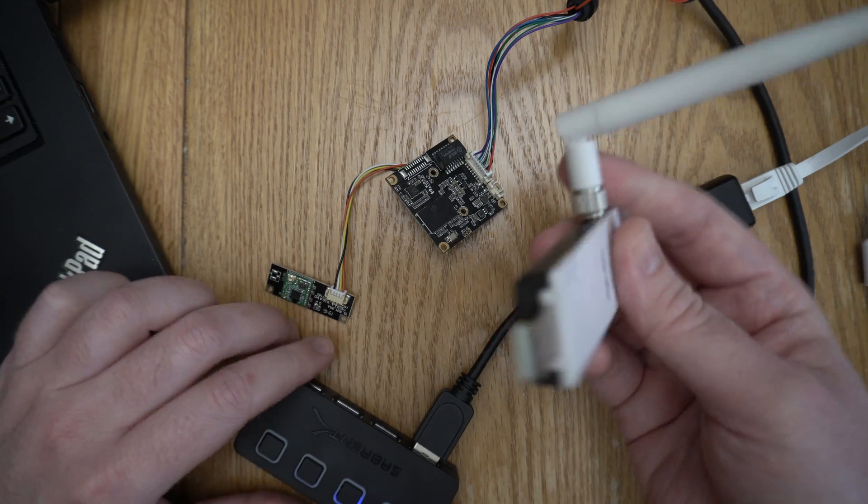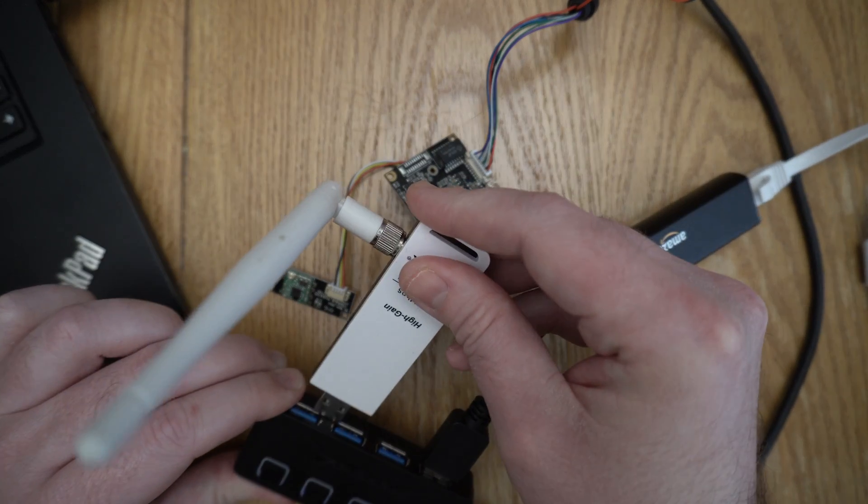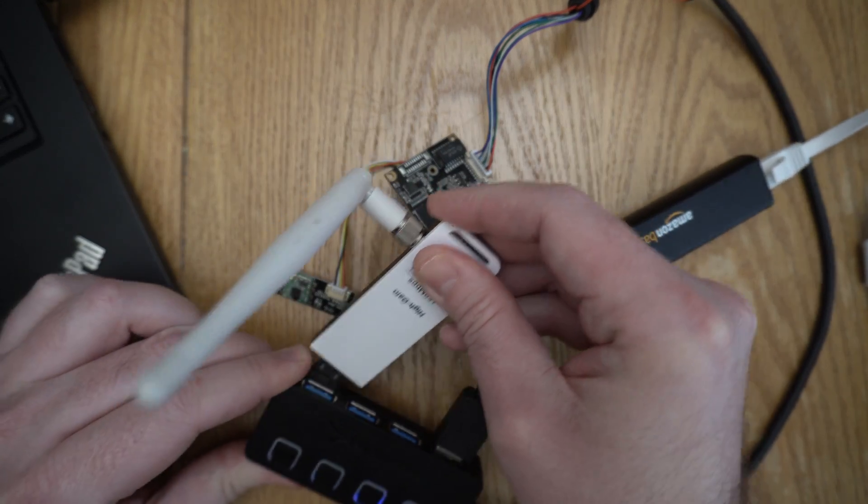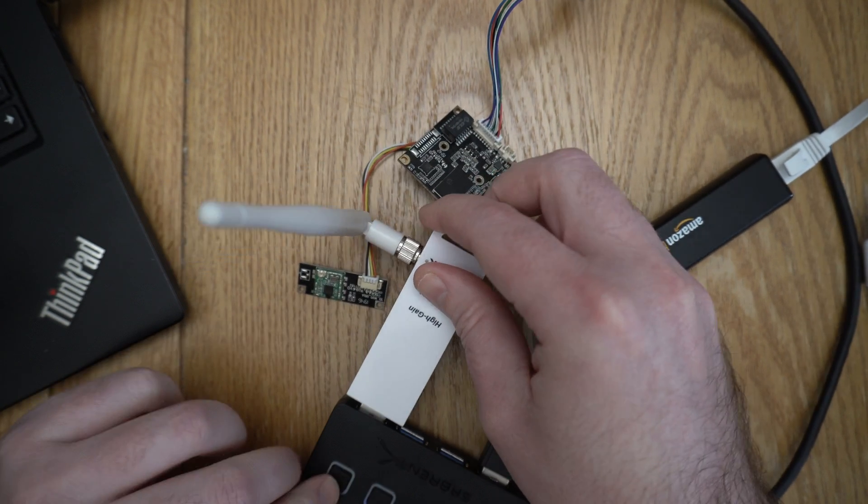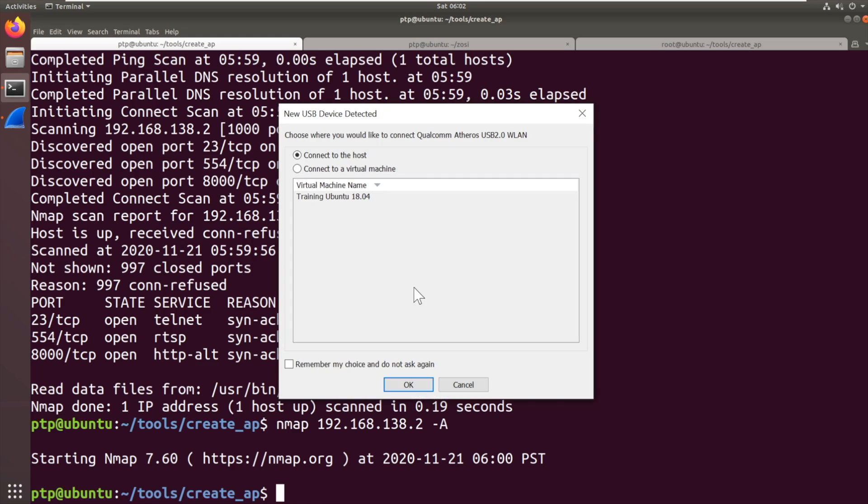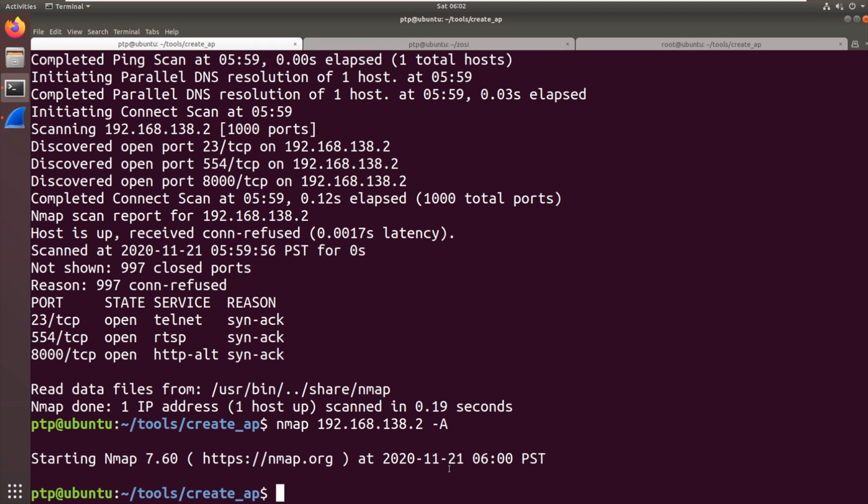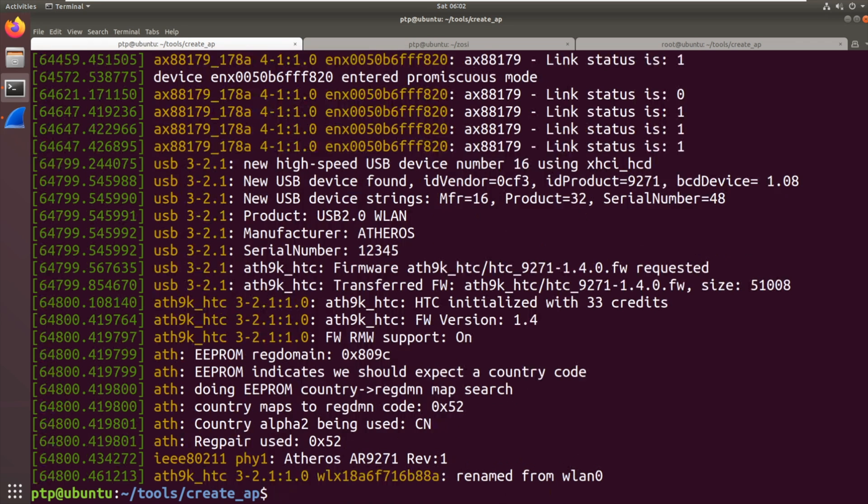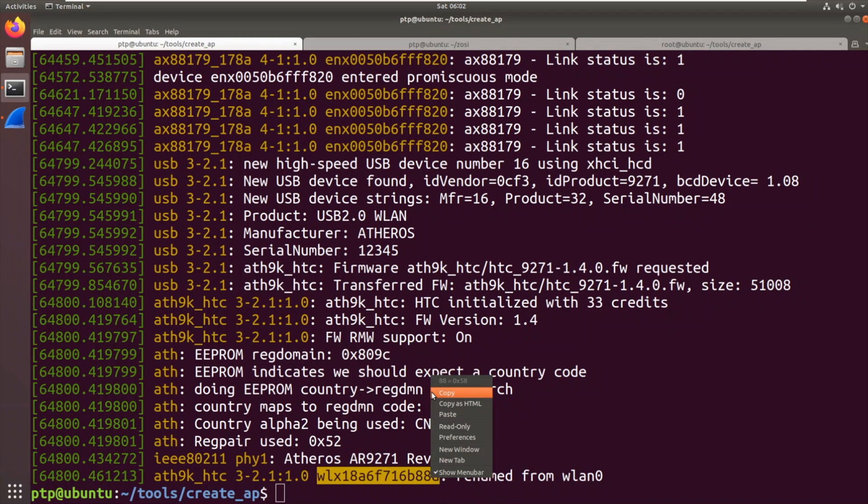So we're just going to plug that in to the USB hub and power it up. We're going to pass that through to the virtual machine. So it should show up. Let's give that a second or two and the device should be there. Run dmesg. There we go. We've got our device there with its name like a MAC address.